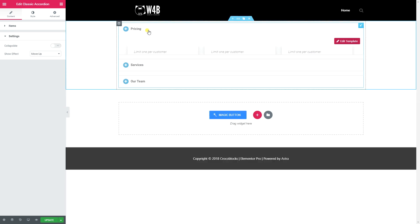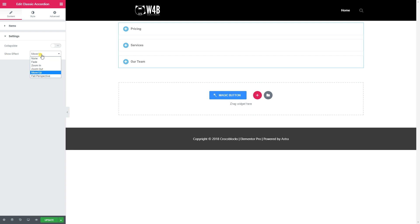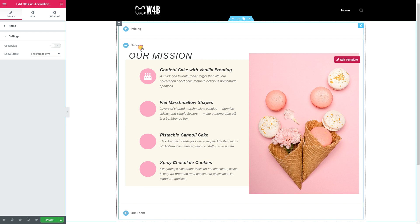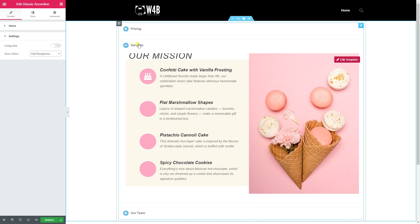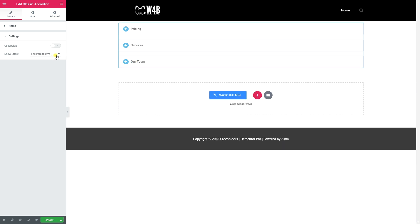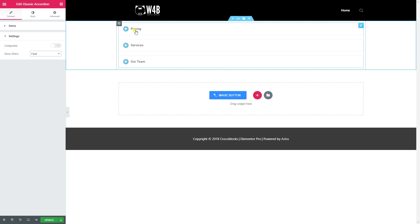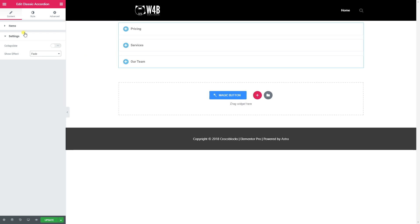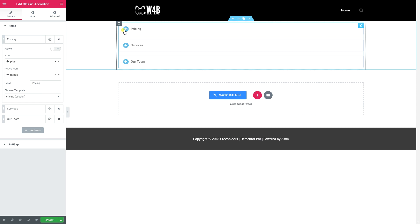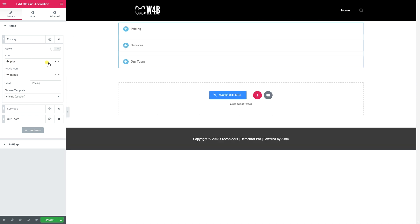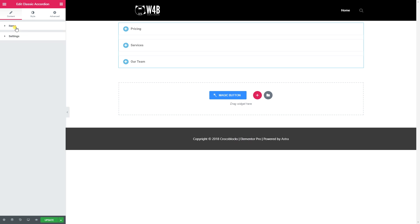The only way to collapse an item when Collapsible is set to Yes is by opening another one. I'd keep it set so users can close items manually. There is also a Show Effect option - I can't distinguish most of them with text, but with images I can see a swing-in motion with Full Perspective, and a subtle fade with the Fade option. You can also choose your own open and close icons.